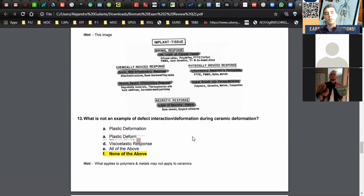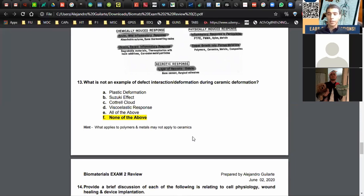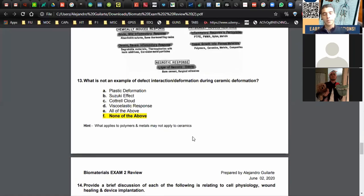Question thirteen asks what is not an example of inelastic deformation during ceramic deformation. The answer is none of the above, because plastic deformation does not occur in ceramics — ceramics are elastically brittle and break once they reach their elastic yield. The Suzuki effect applies to metals, Cottrell cloud applies to metals with plastic deformation, and viscoelastic response applies to polymers. None of these apply to ceramics.